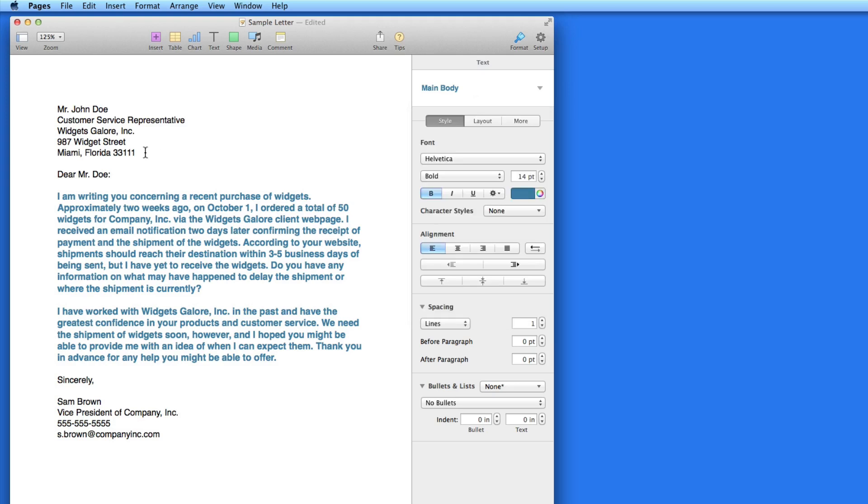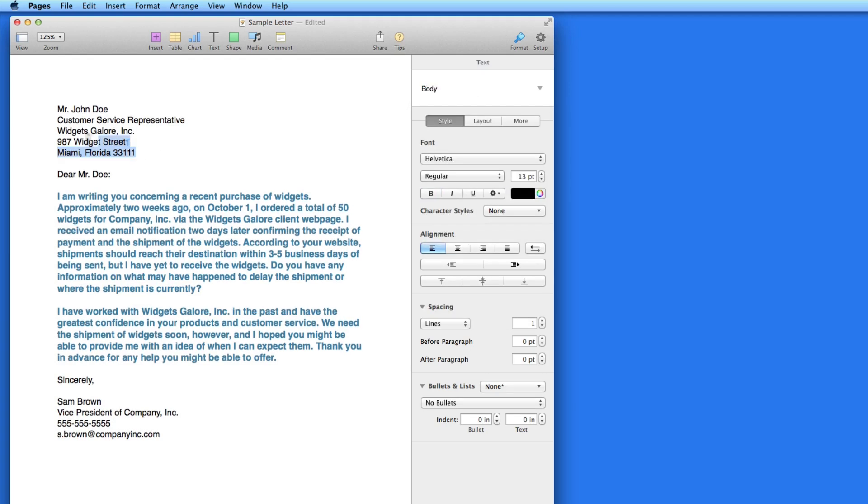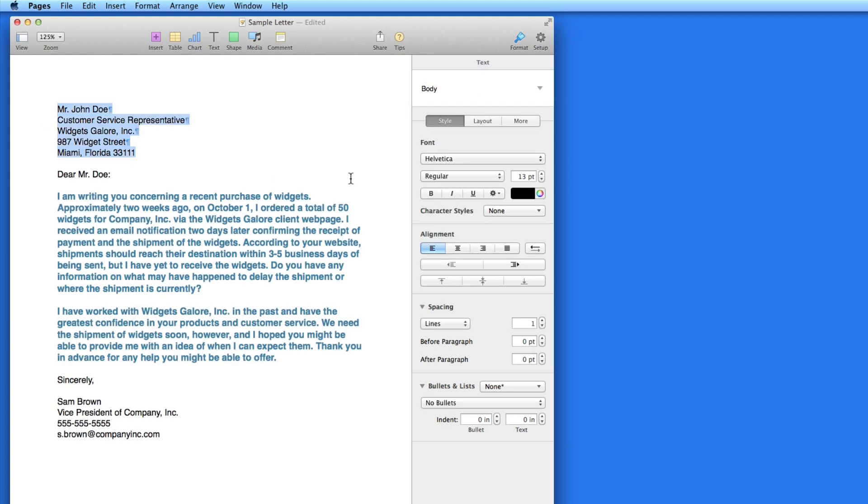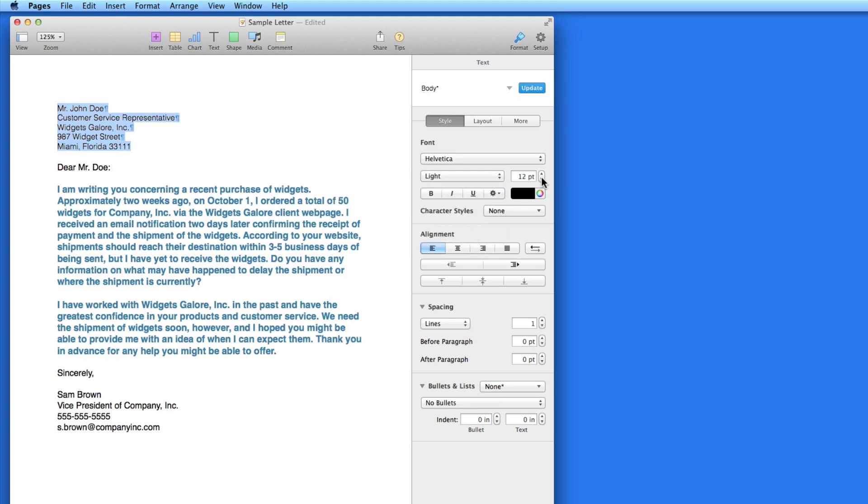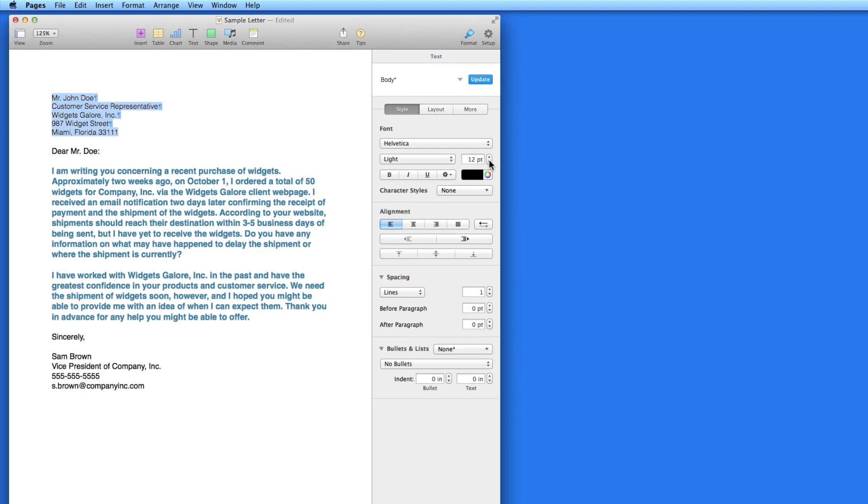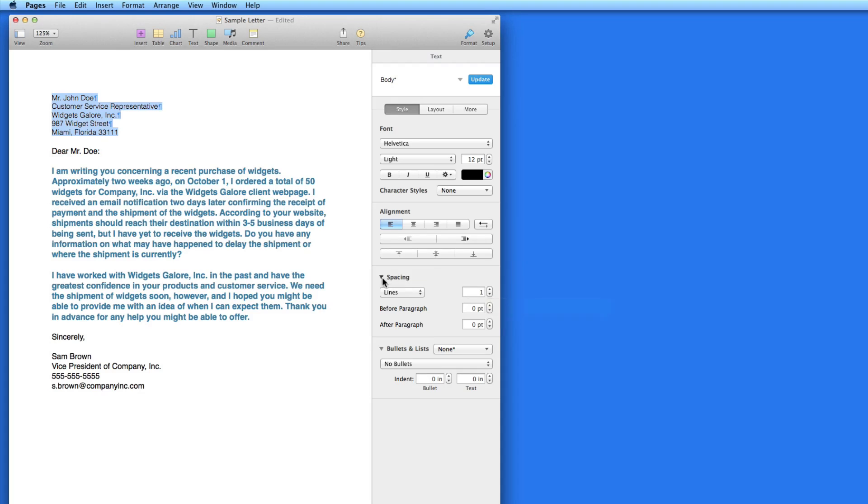For the name and address information at the top of the letter, I'm going to tweak the style. I'll select that text and make it a little smaller, and make it Helvetica Lite instead of regular, and just for this example, make it double-spaced.